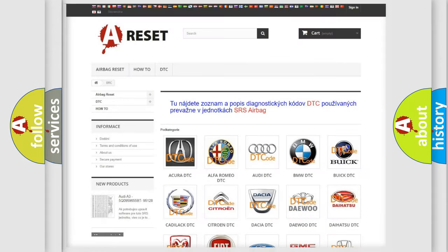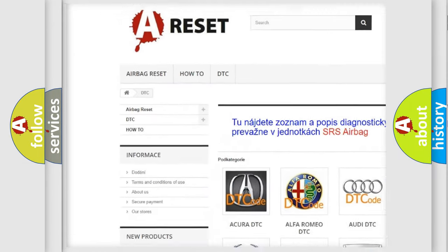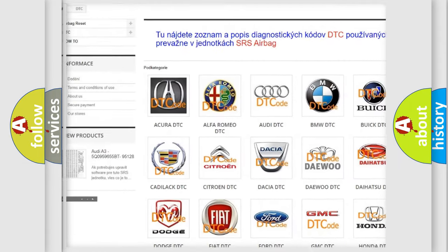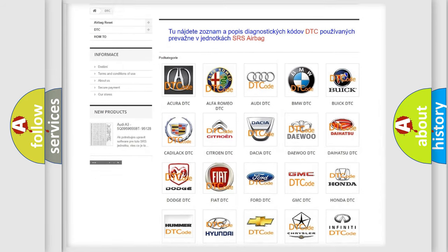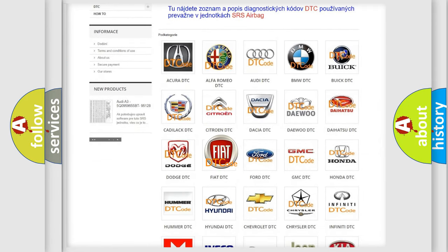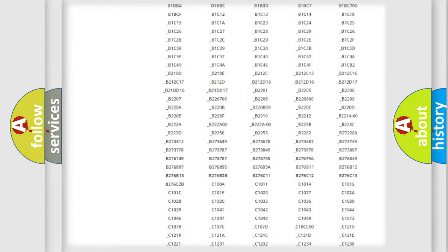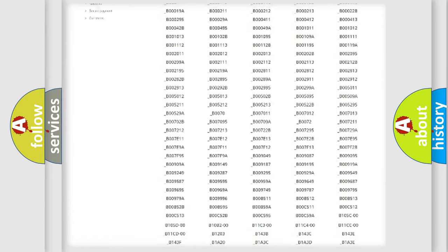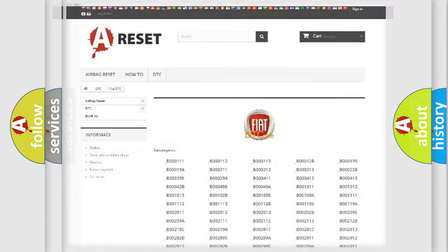Our website airbagreset.sk produces useful videos for you. You do not have to go through the OBD2 protocol anymore to know how to troubleshoot any car breakdown. You will find all the diagnostic codes that can be diagnosed in Fiat vehicles. Also many other useful things.